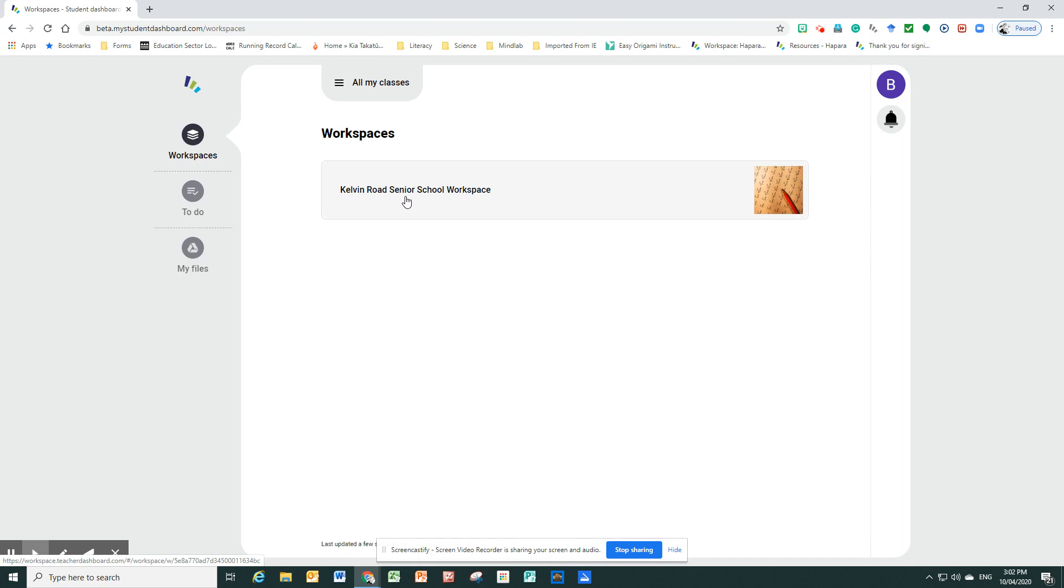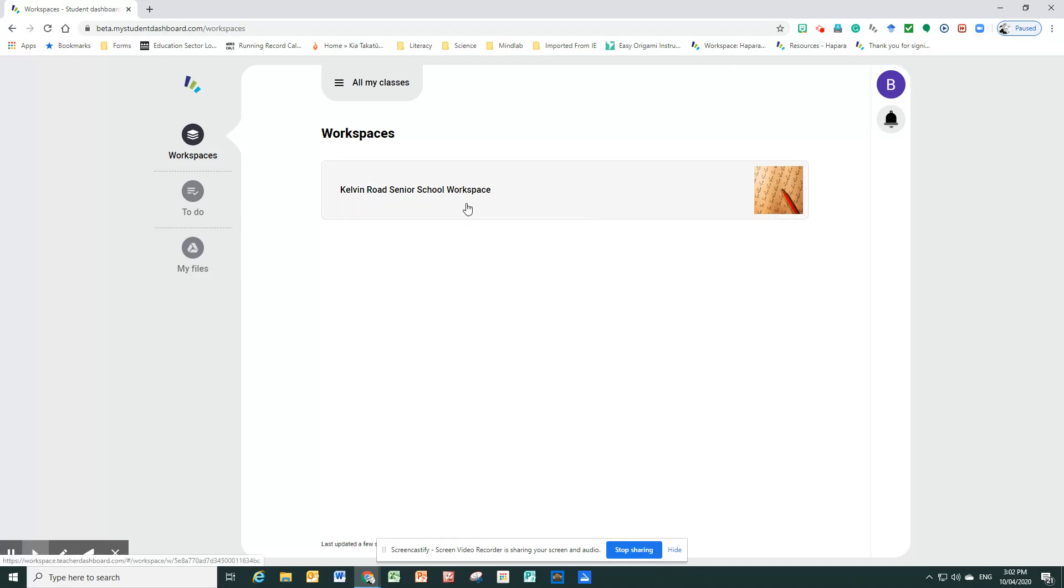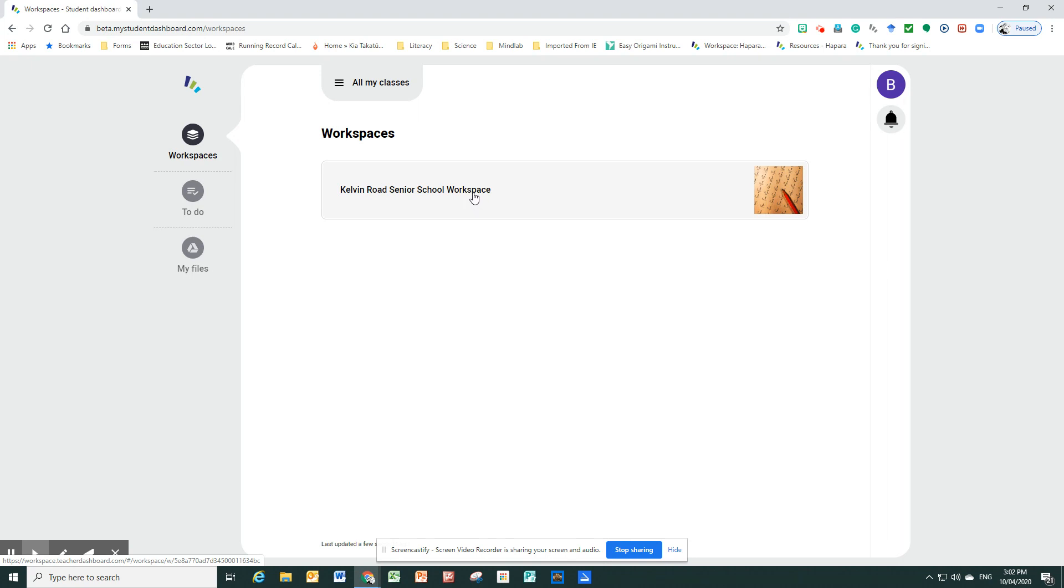But there is a workspace there. This one's called Calvin Road Senior School Workspace. Yours might be called something different. It might be called Room 8 or Room 23 or whatever. But this one is called a Senior School Workspace. This is something that all the teachers in the Senior School developed together, just so that we can practice this. And it is, if you click on it, it's a week's worth of work.